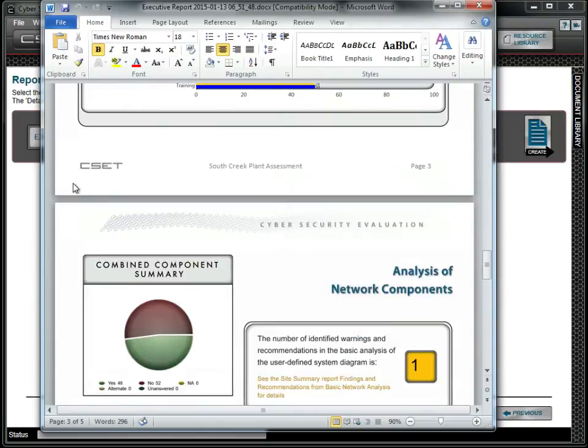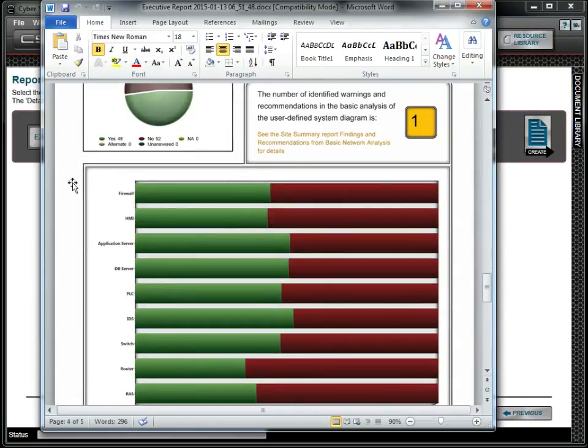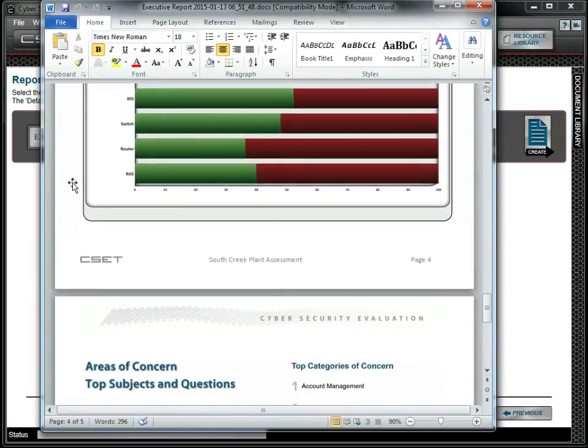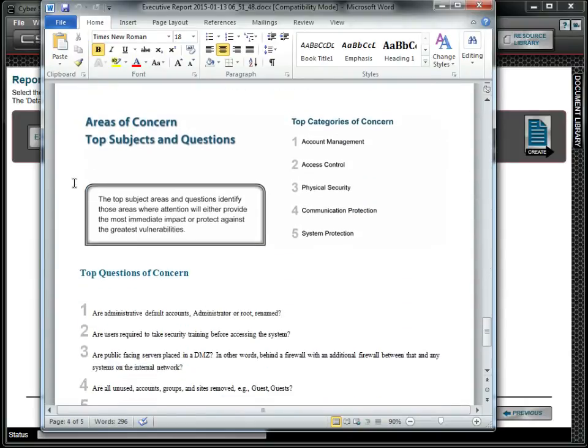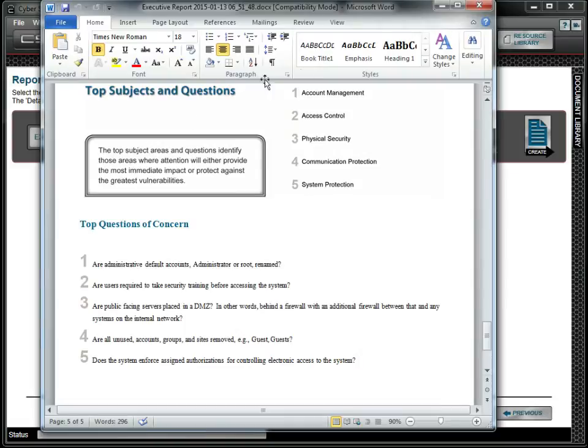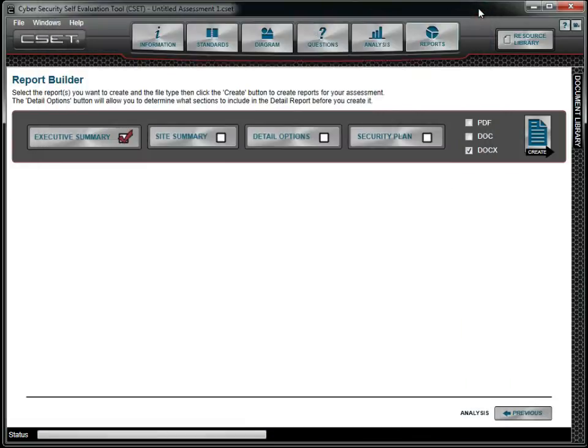Remember that the information in your assessment is both important and sensitive. Always store the reports and the assessment file in a secure location.